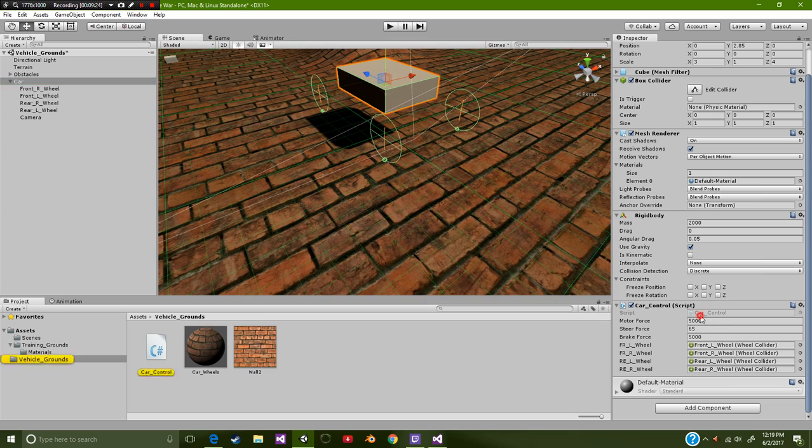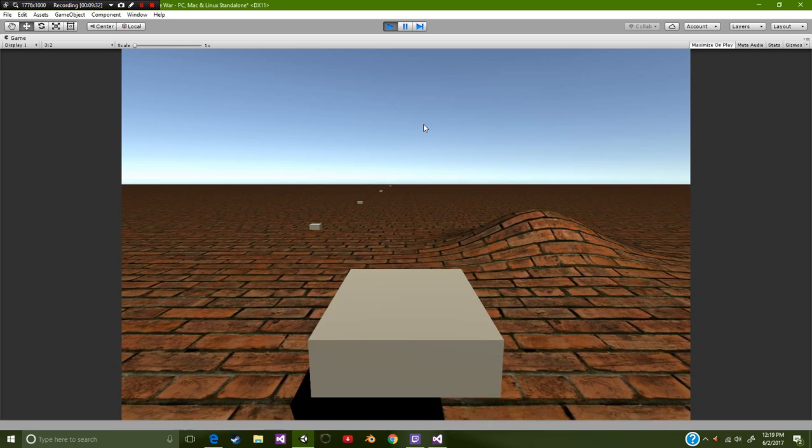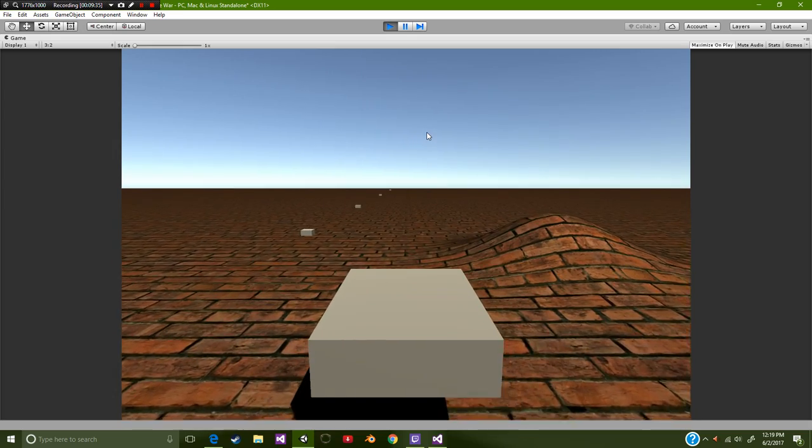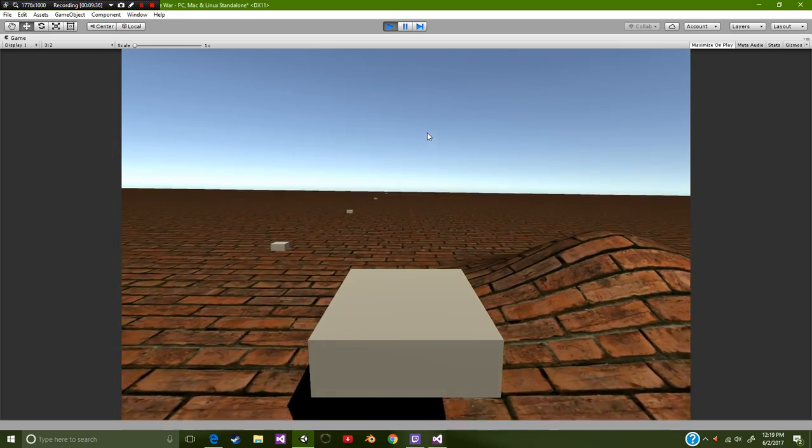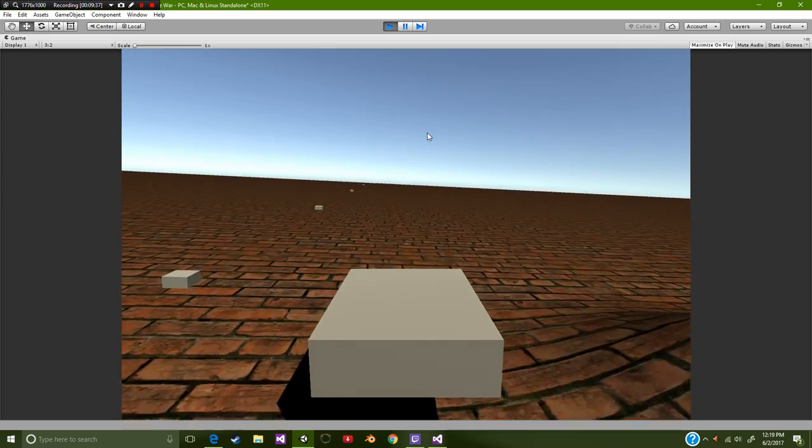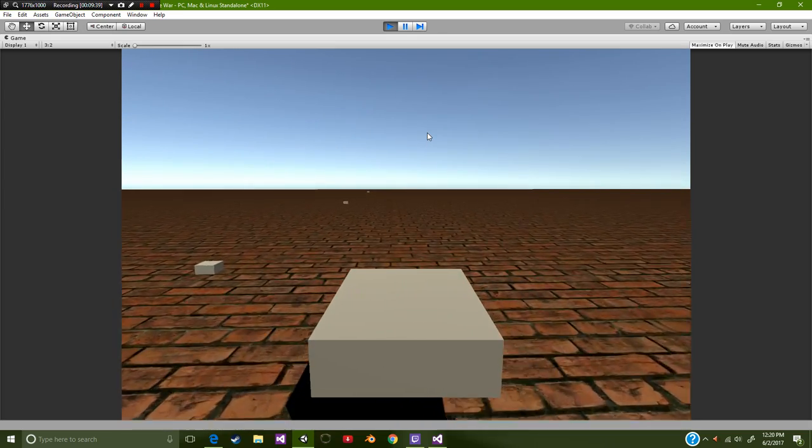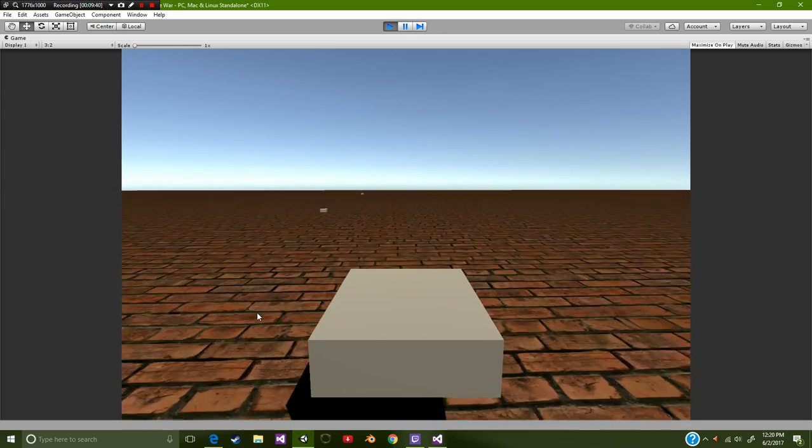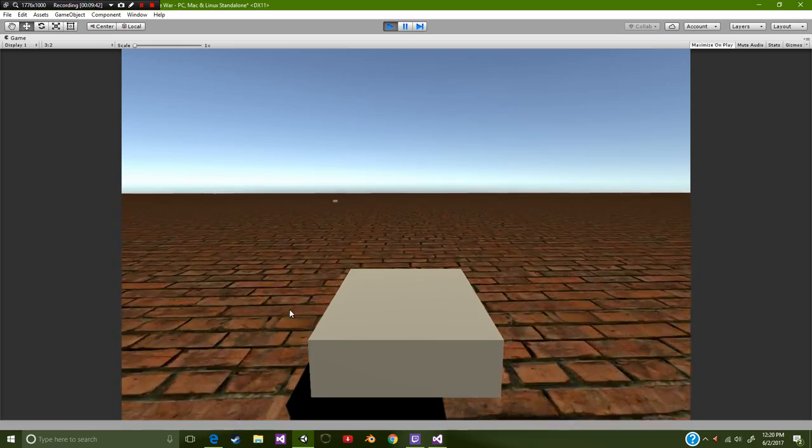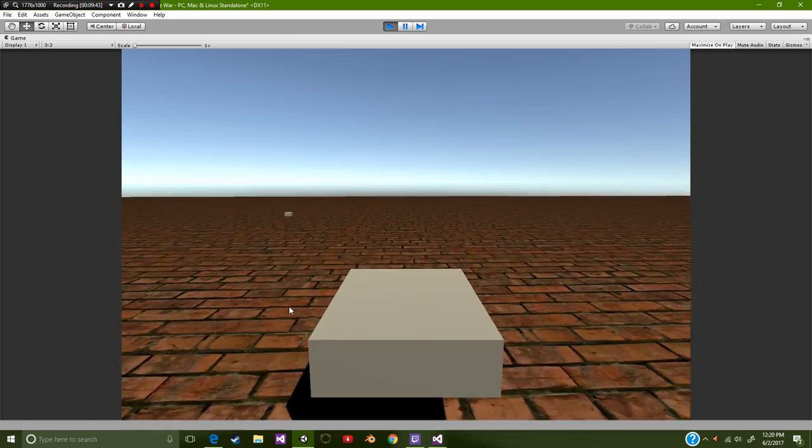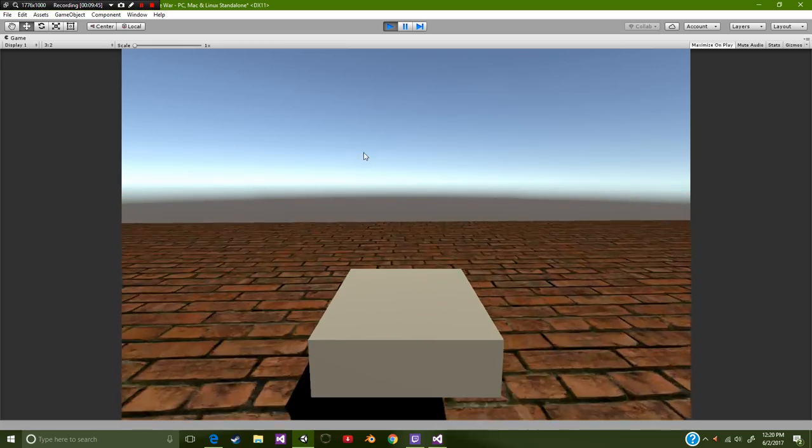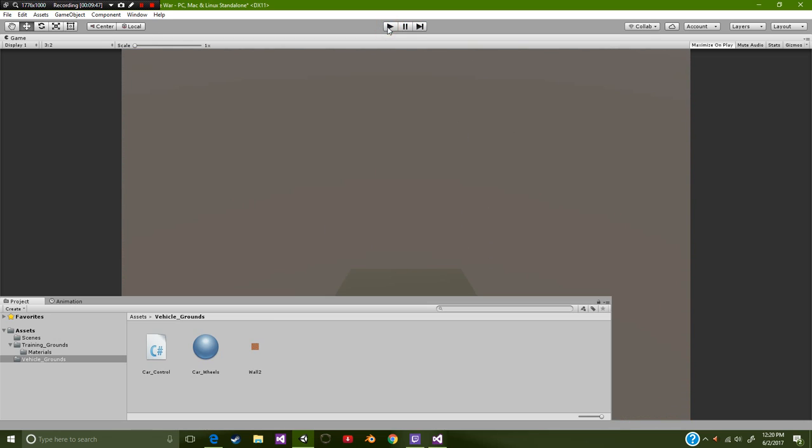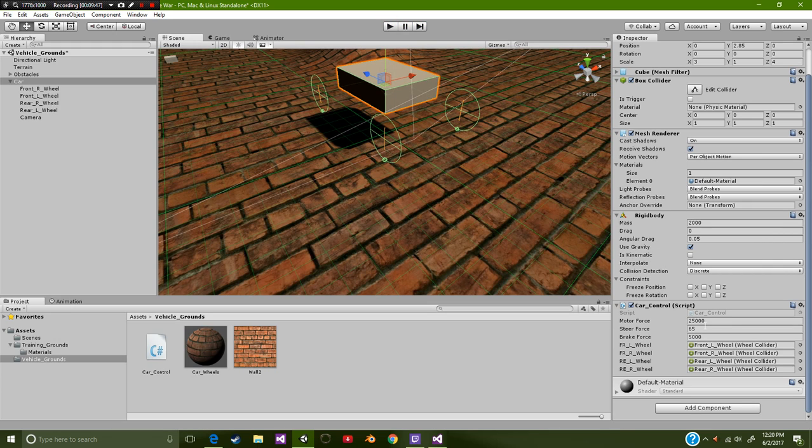Once you get your car controller script on your character or game object or car, you're going to be setting your motor force. So let's go ahead and set this up super high. Let's call it like 25,000. You know 25,000 horsepower, pretty cool stuff. So let's go ahead and drive this. Now it's going to be a slow takeoff but it's going to start picking up speed. And as you can see we're picking up pretty good amount of speed. Let's go and let go.